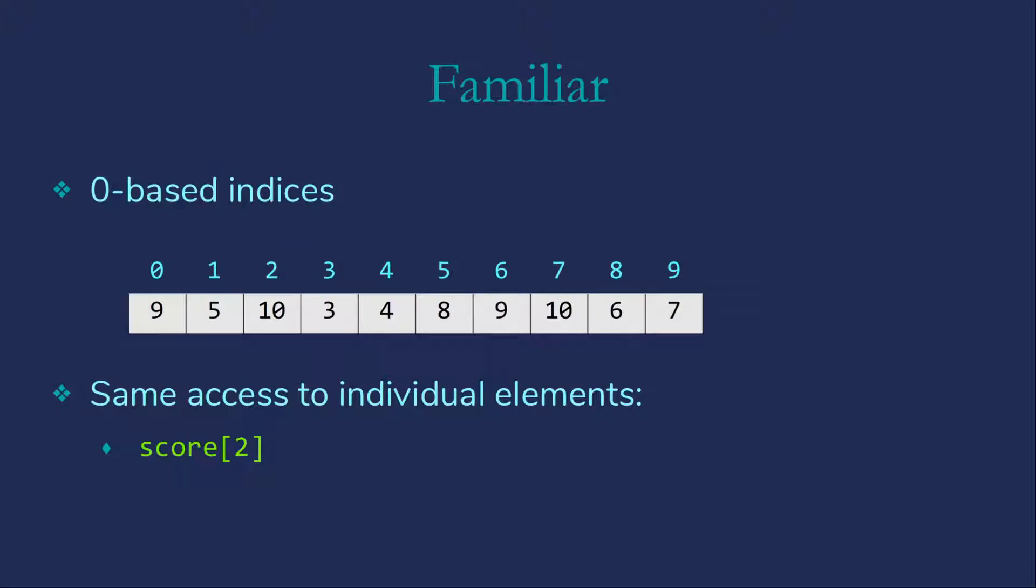Now the good news is that there are some familiar things about C++ arrays for Java programmers. They use zero-based indices just like Java. We'll also access individual array elements in exactly the same way. So if we think of this as the score array, we can see the indices run from 0 to 9 since it's a 10 element array.